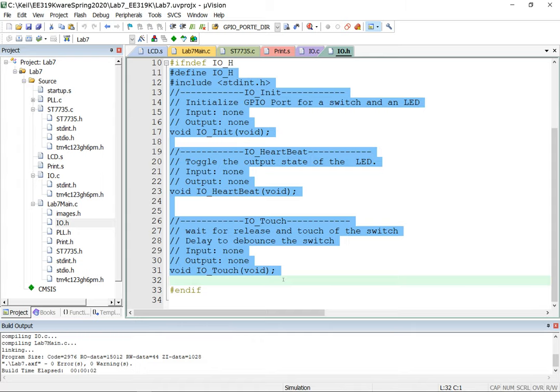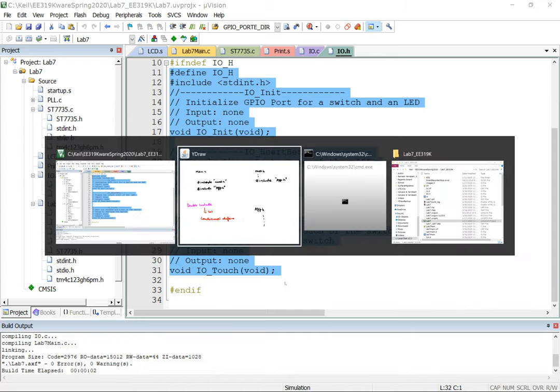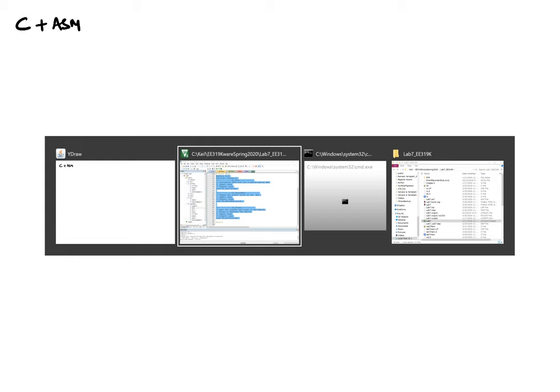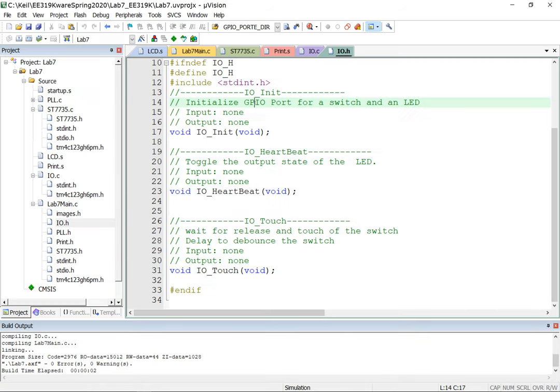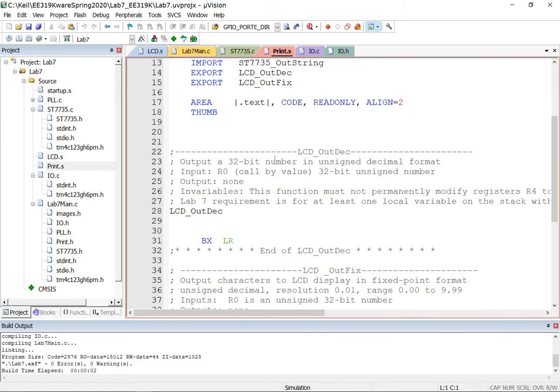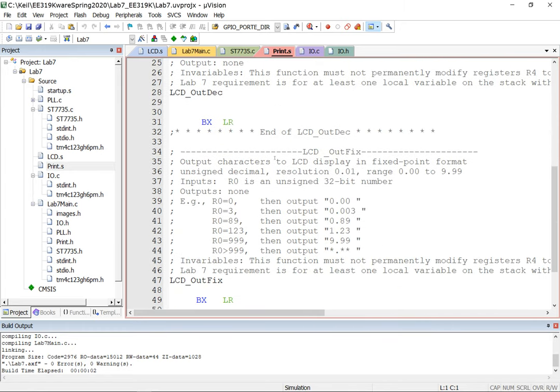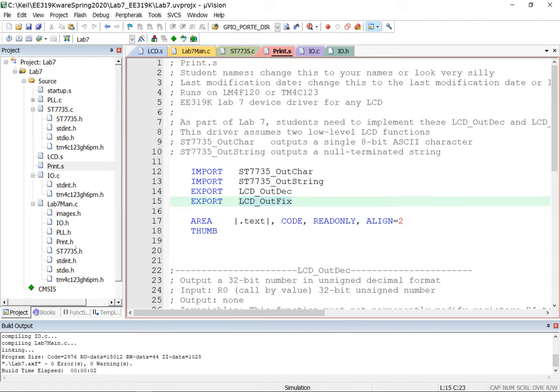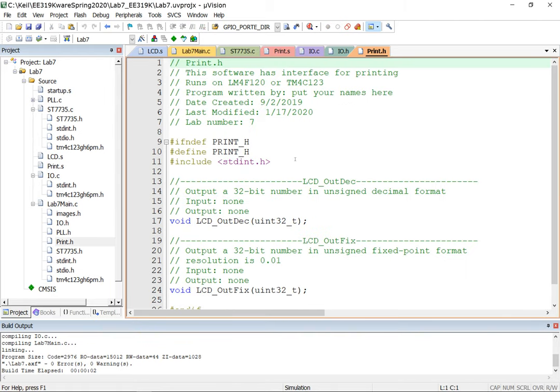Now let's look at how we make C and assembly interaction. In this particular instance let's take the scenario where I have a module like print.s. Let's take a look at the code for print.s. It has two functions that it implements: LCD_OutDec and LCD_OutFix. What we're going to do is we're going to export them. This is how assembly exports something. But C needs to know how to invoke them, so we also provide a header file.